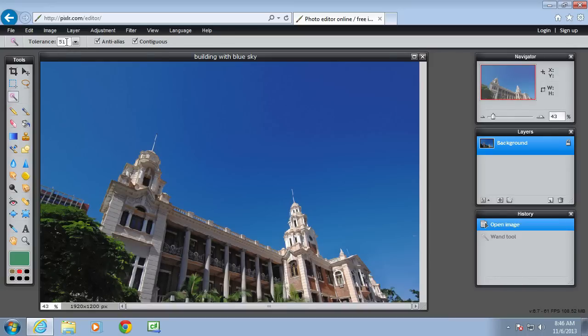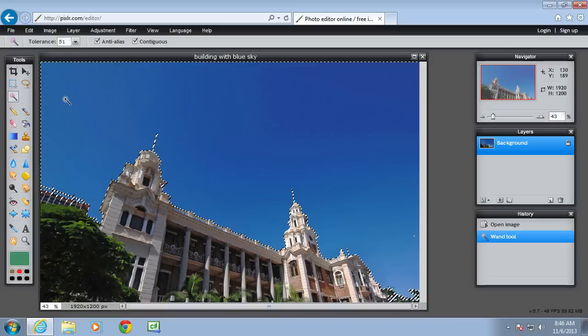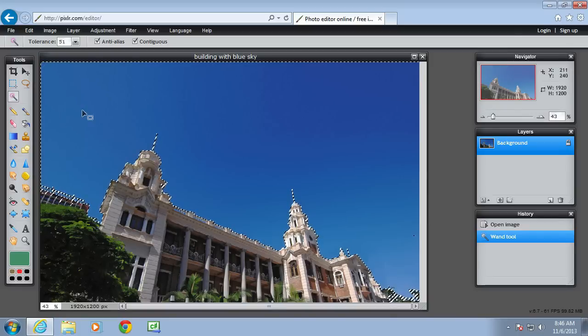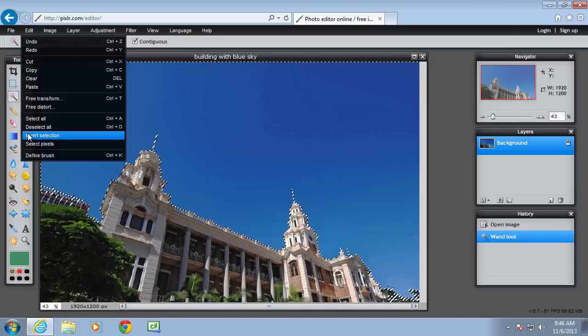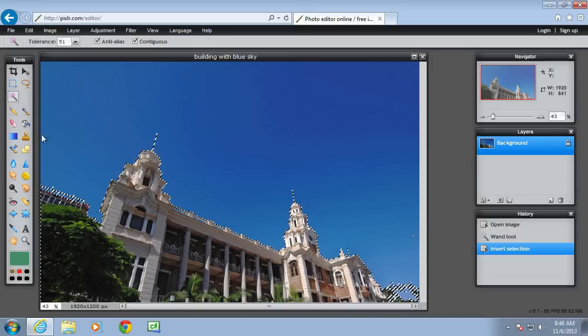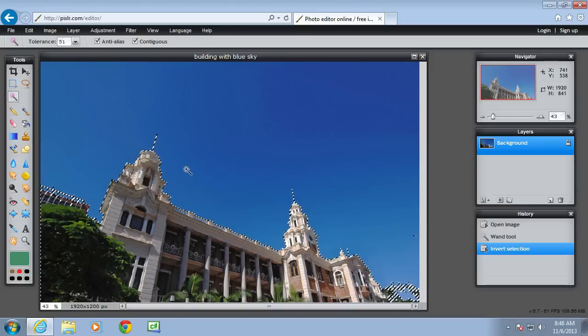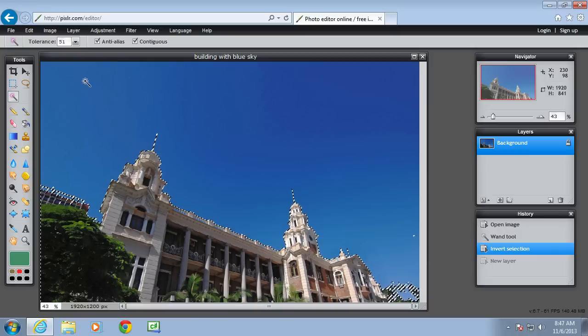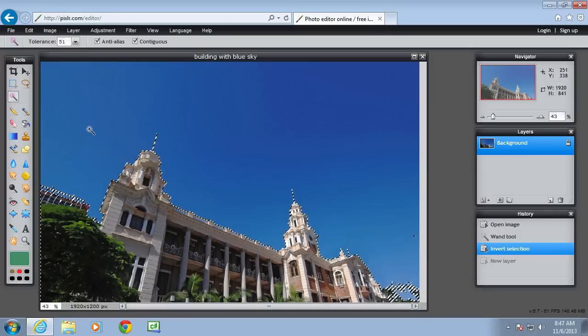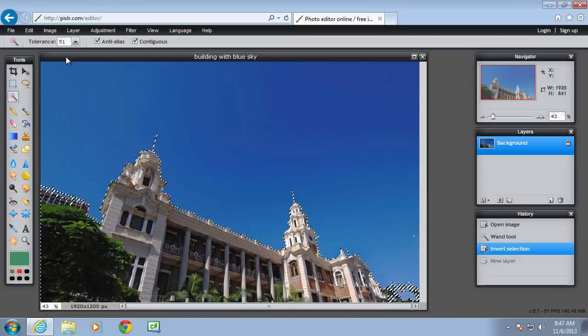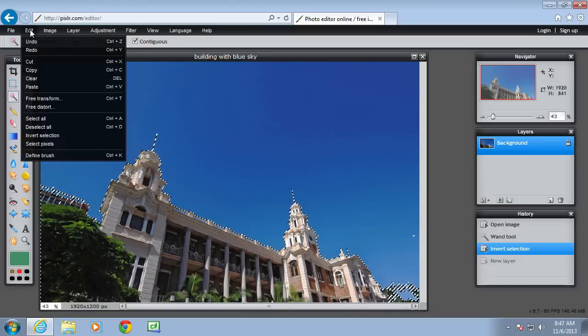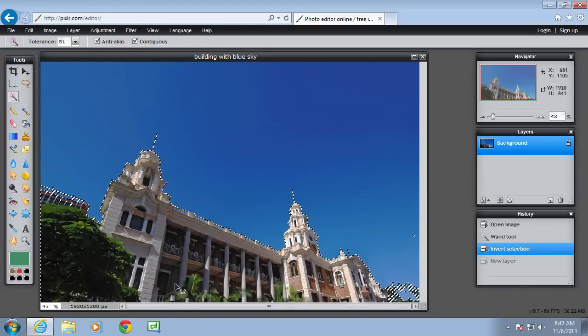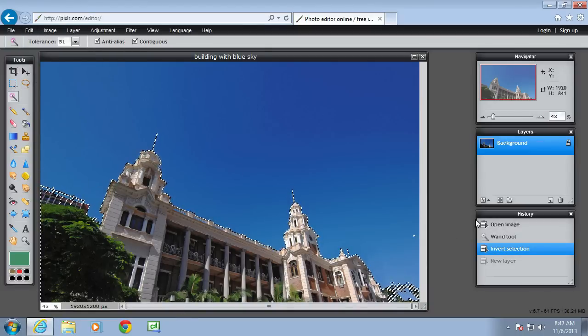Tolerance of 51, contiguous on. And then hopefully all of that blue sky is selected. And then invert the selection. So that everything that is selected now I want to keep. I want to keep the building and not have the sky. So I want to edit and copy. So everything that is selected is the building.